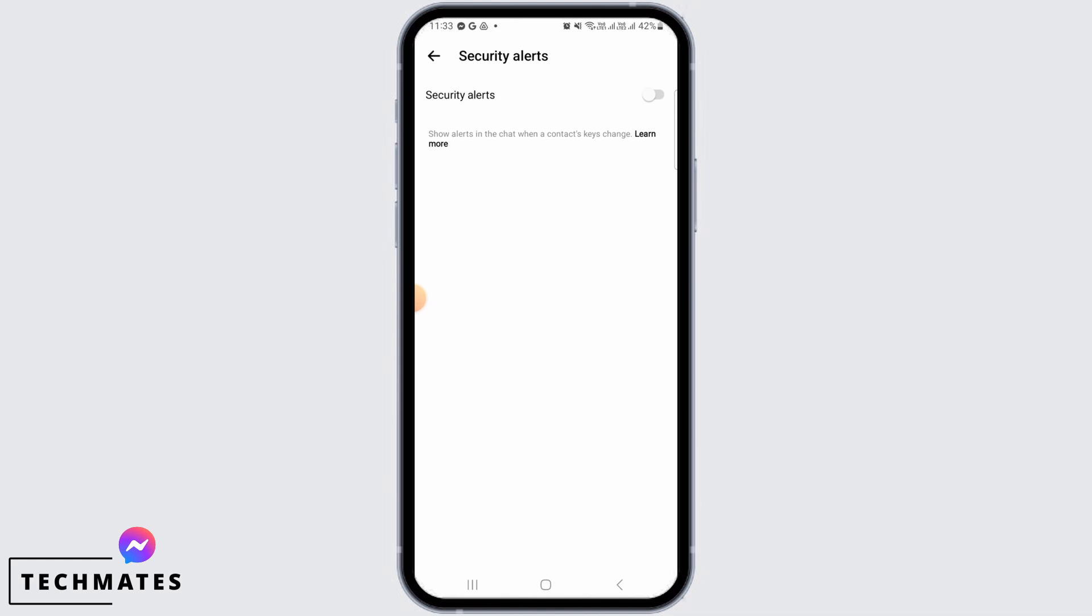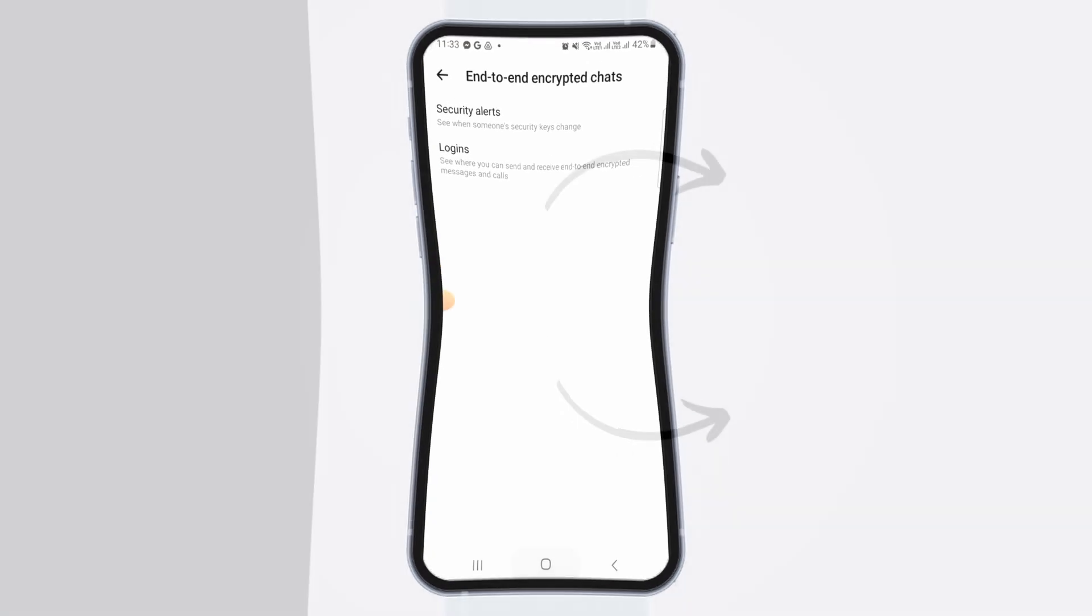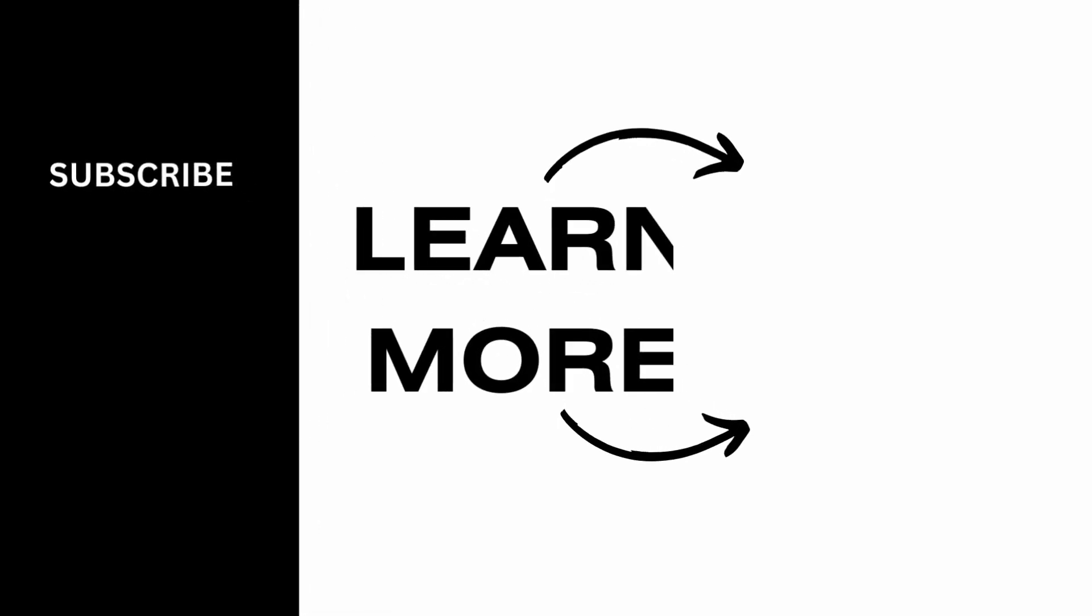security alerts in Facebook Messenger has been turned off. And that's it for this video. We hope you guys found it helpful. Please make sure to hit the like button and subscribe for more videos like this.